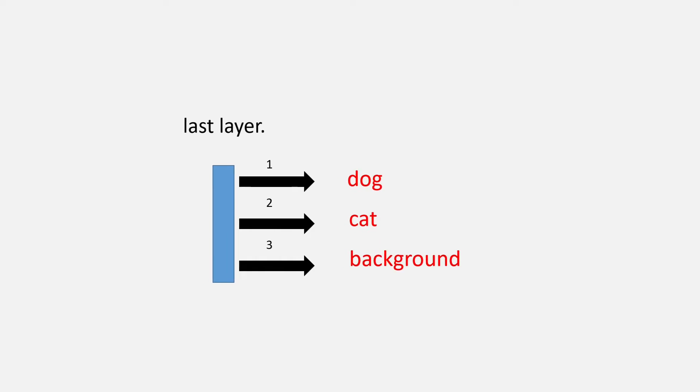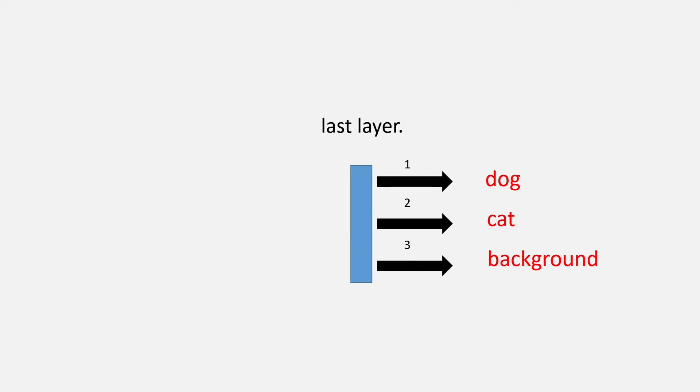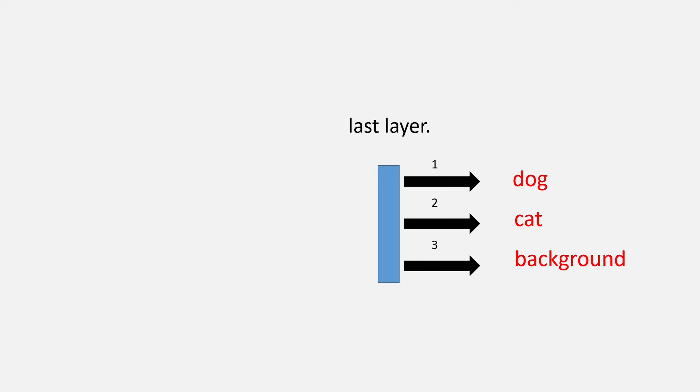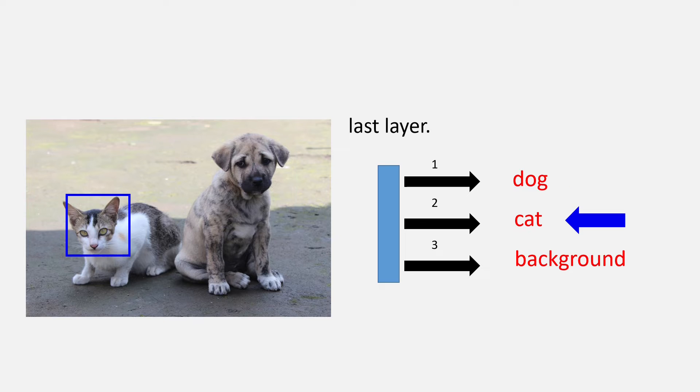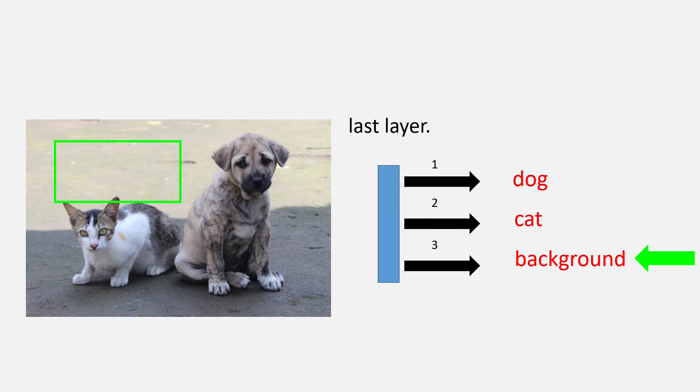Now, the task we have is to find whether a region proposal has a dog in which case the neuron 1 will fire or a cat in which case the neuron 2 will fire or if it just has a background in which case the neuron 3 will be fired.